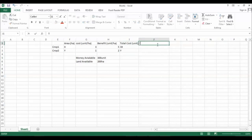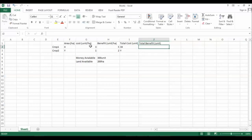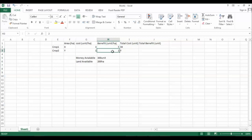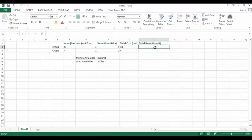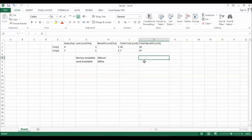The total benefit in units: the benefit obtainable from one hectare for crop one multiplied by the area gives the total benefit for crop one. Similarly for crop two. So the total benefit from crop one is 5x and from crop two is 2y.